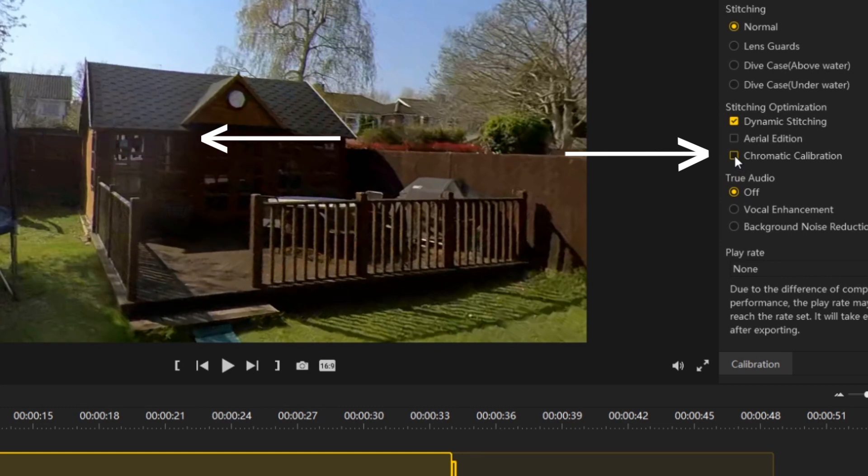The chromatic calibration adjusts the differences in color between the two lenses, which is usually caused by uneven light falling on each lens. So by selecting this, you're making the color of the two images blend more naturally.